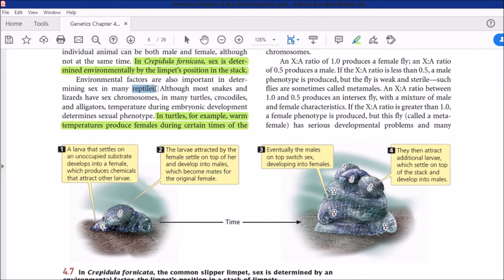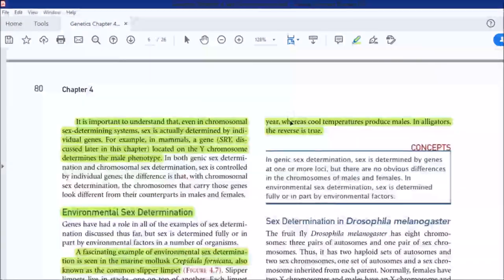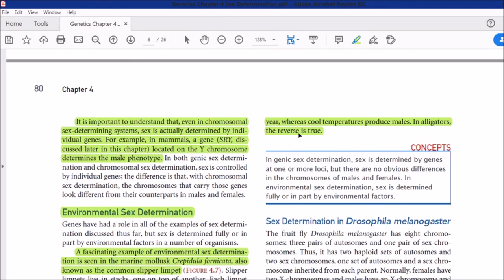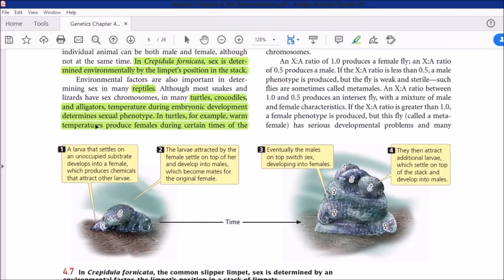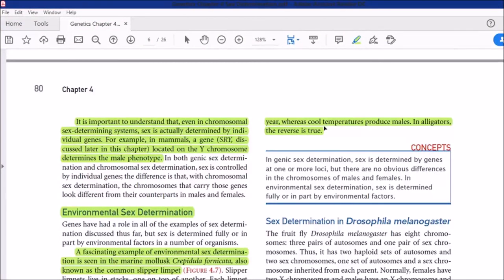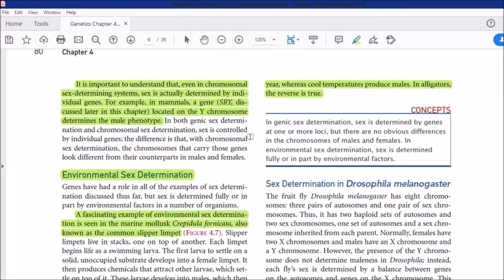Environmental factors are also important in determining sex in many reptiles. Although most snakes and lizards have sex chromosomes, in many turtles, crocodiles, and alligators, temperature during embryonic development determines sexual phenotype. In turtles, warm temperature produces females whereas cool temperatures produce males. In alligators, the reverse is true. So environmental temperature determines sex in these species.